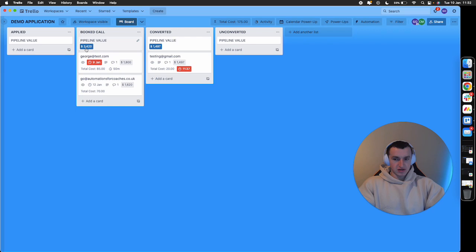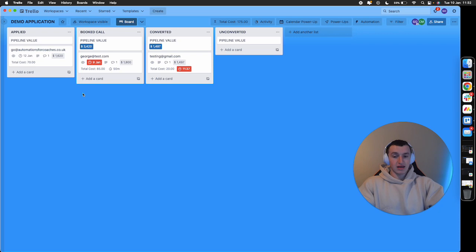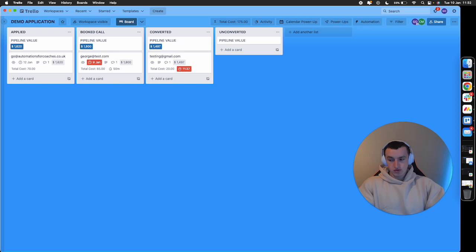That lead can be assigned a value. You can see this pipeline value is worth 3.4K. If this lead didn't book their call, they'd be worth 1.6K in the applied section. The pipeline value adjusts to give you a perspective of the value of all leads at each stage. That's where this lead is being added into from that Zapier automation.